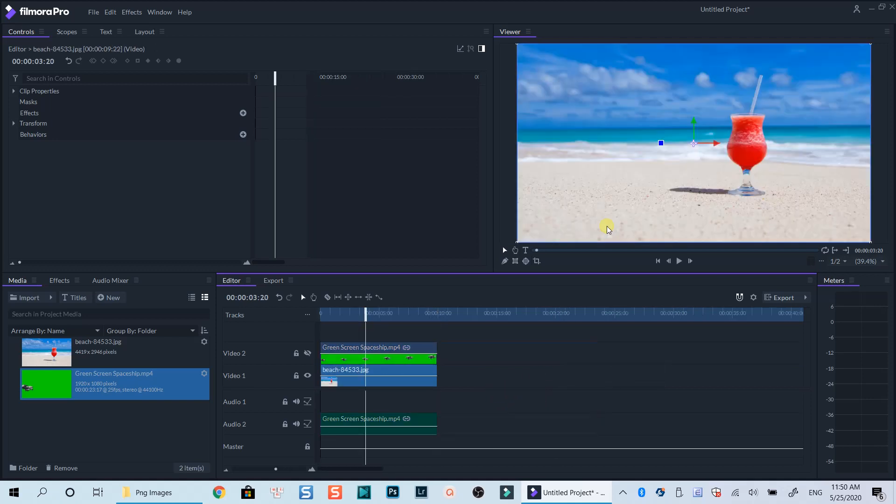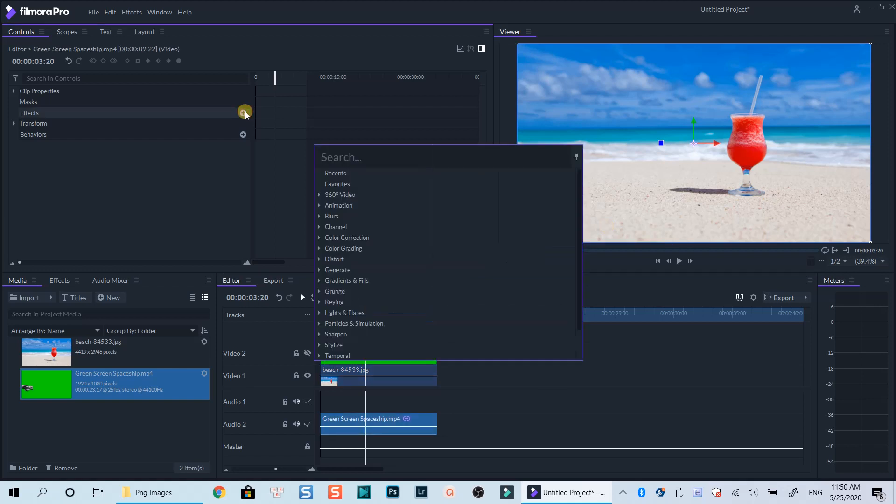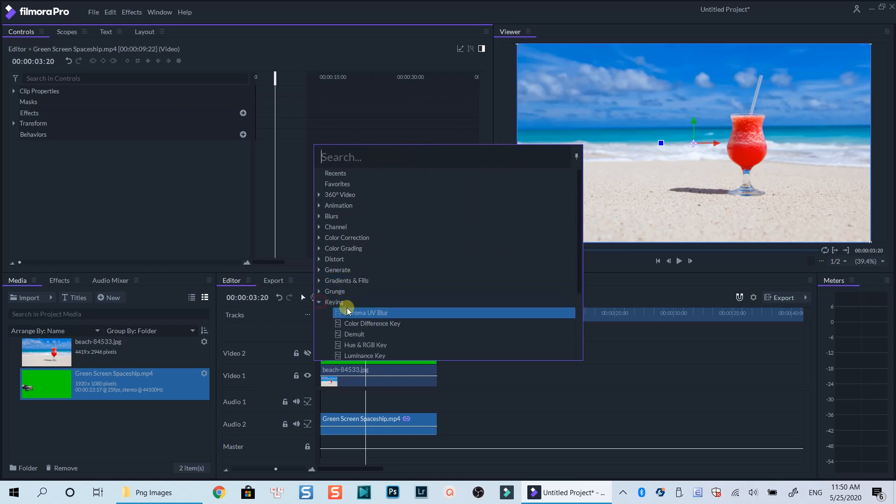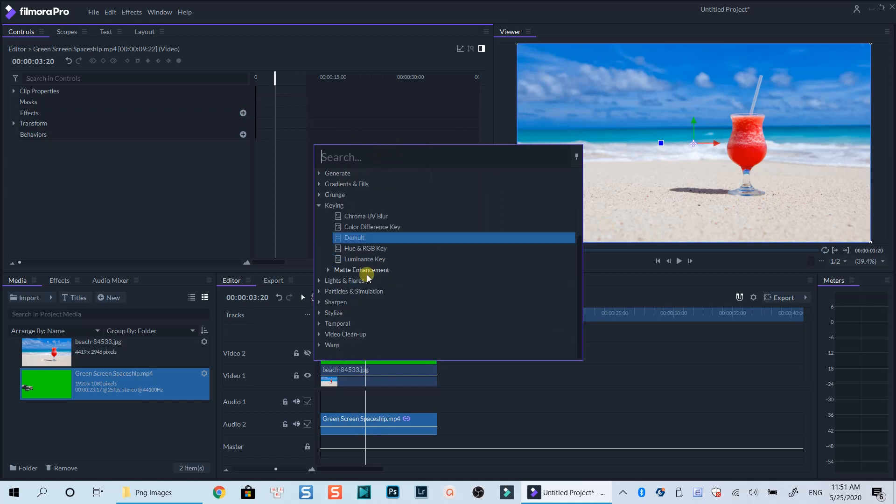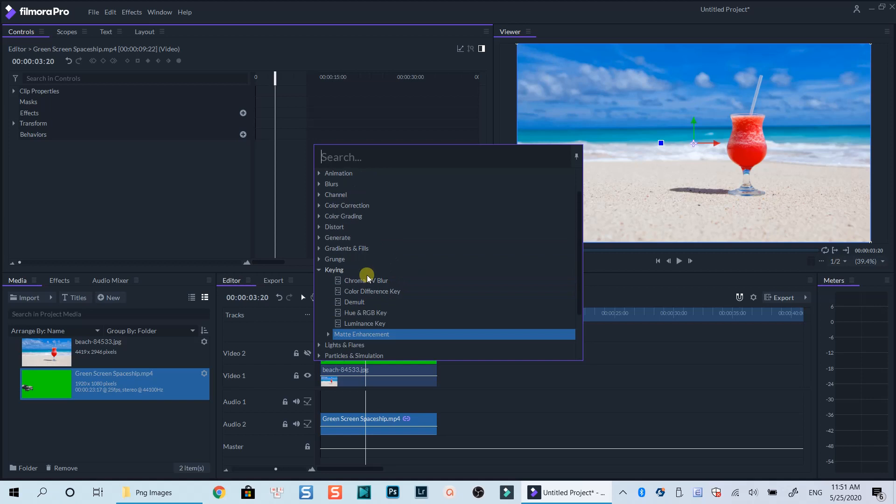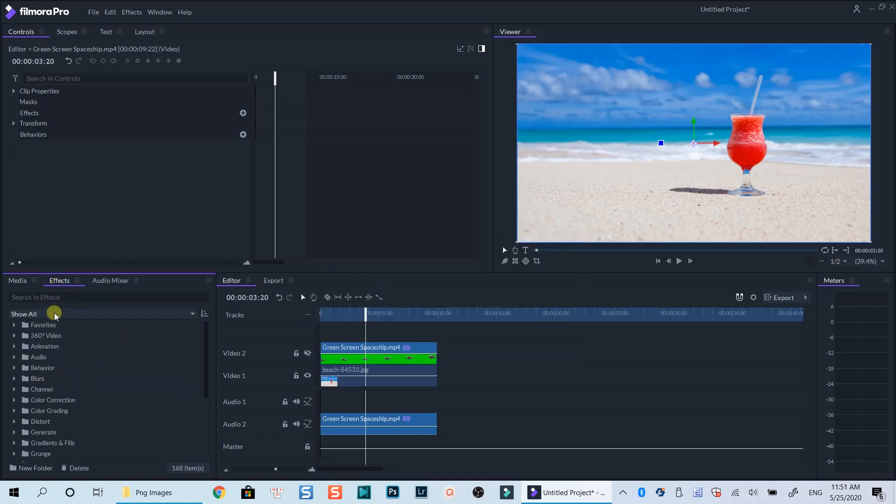Now I have my green screen footage overlaid on top of the image. If I turn off this video track, I will only see the image track at the bottom. There are some ways to key out the background of the video in Filmora Pro, but the easiest way is to go to the effect tab, search for keying option at the drop-down menu. Then drag and drop one of its chroma key effects onto your green screen clip.